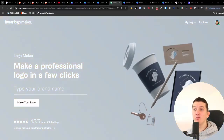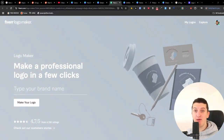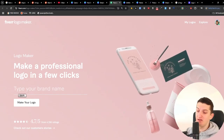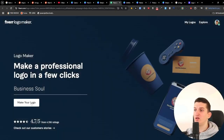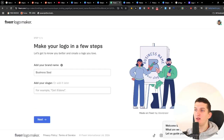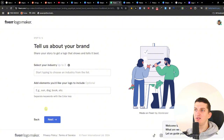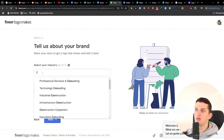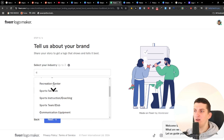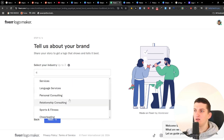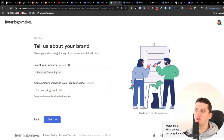The next one is the Fiverr logo maker, which has been praised by many people. Let's test it out. I entered 'business soul' as the company name, and it walks you through a questionnaire. I selected the industry as personal consulting and added elements — going with gold and a tree icon.